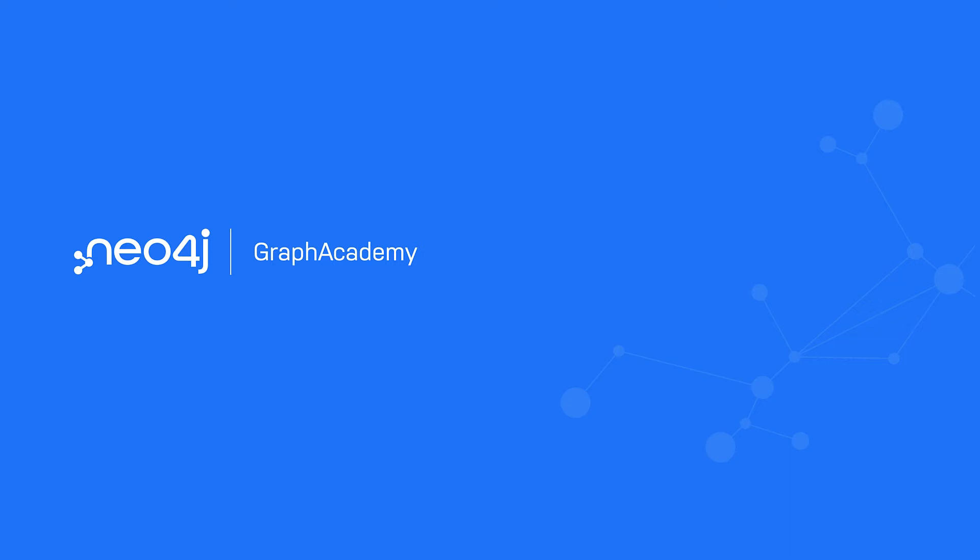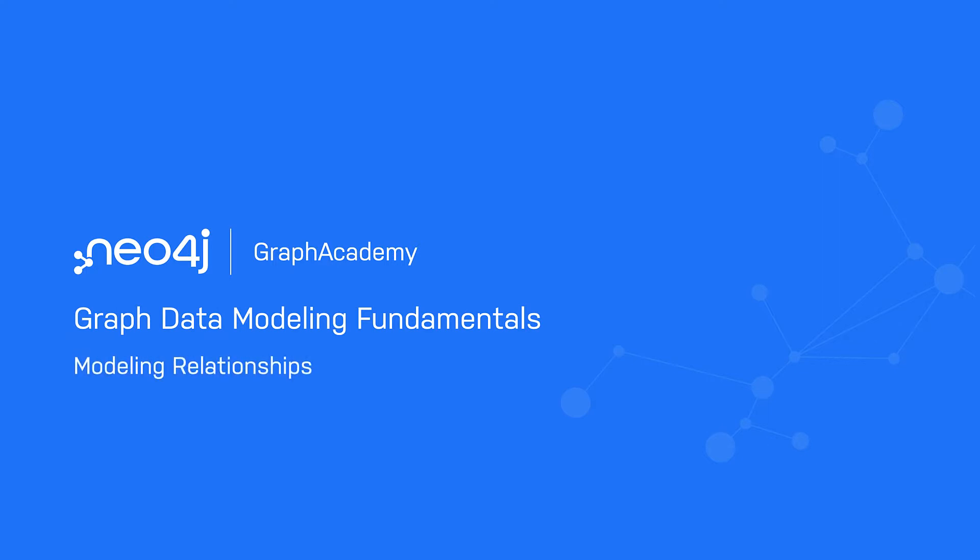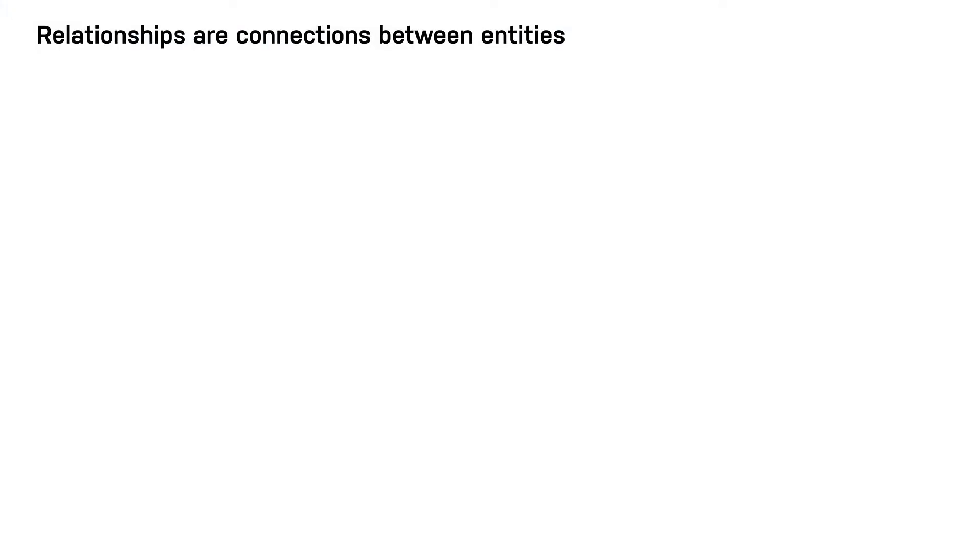In this lesson, you will learn how to model the relationships between the nodes in your graph. Relationships connect the entities in your application. These connections are the verbs in your use cases.